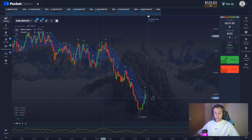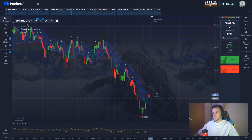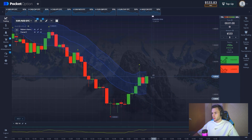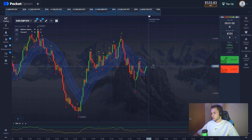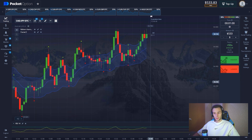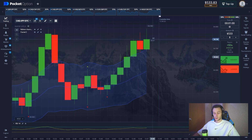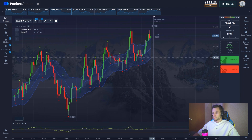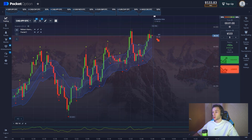Let's see what we've got here. I think it's not the best time for trading so far — I don't see any reliable trade entry. This looks promising though. Let's wait for the candle to expire and then we'll take action.